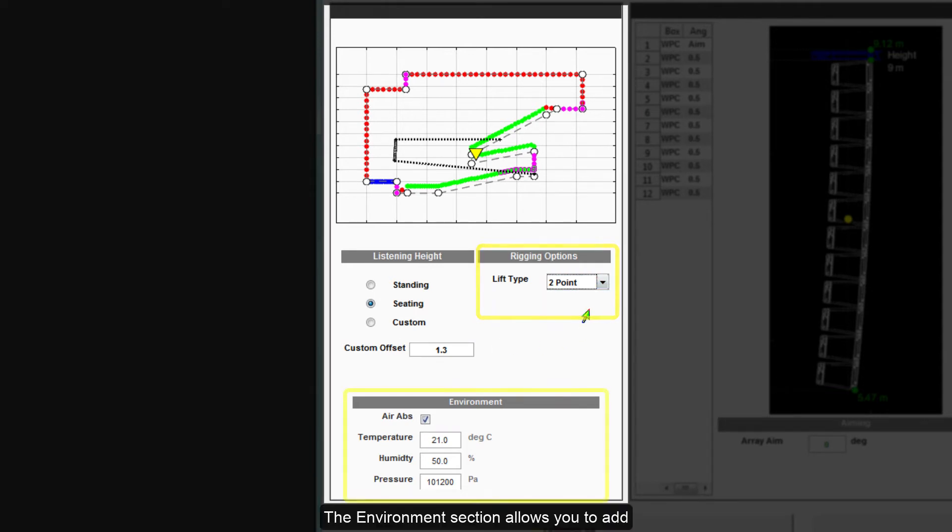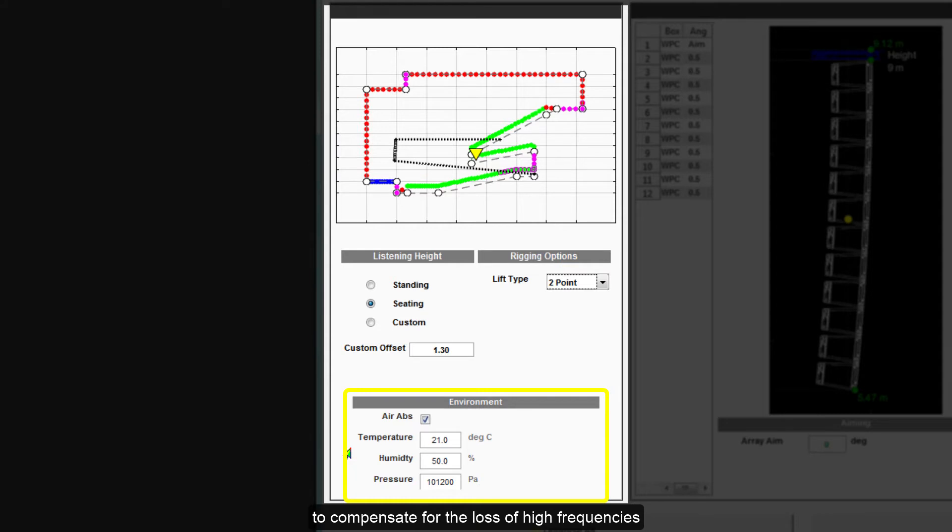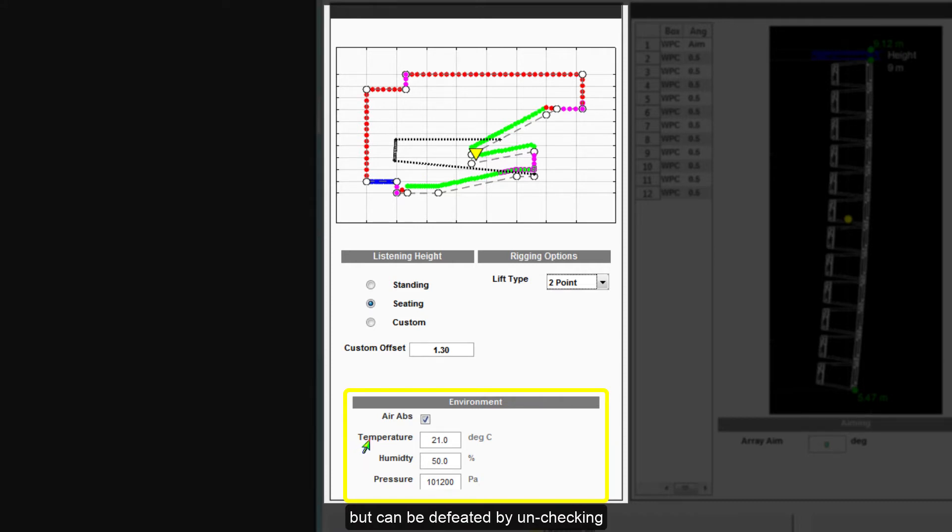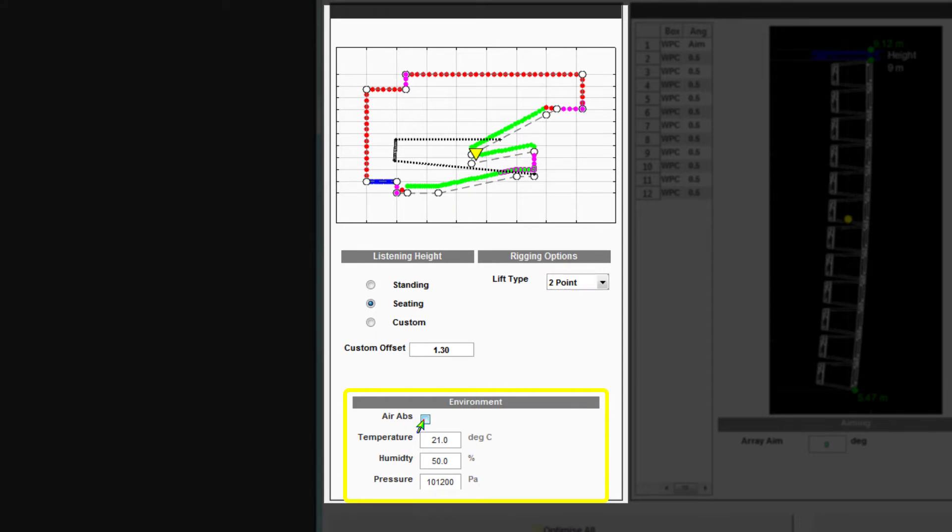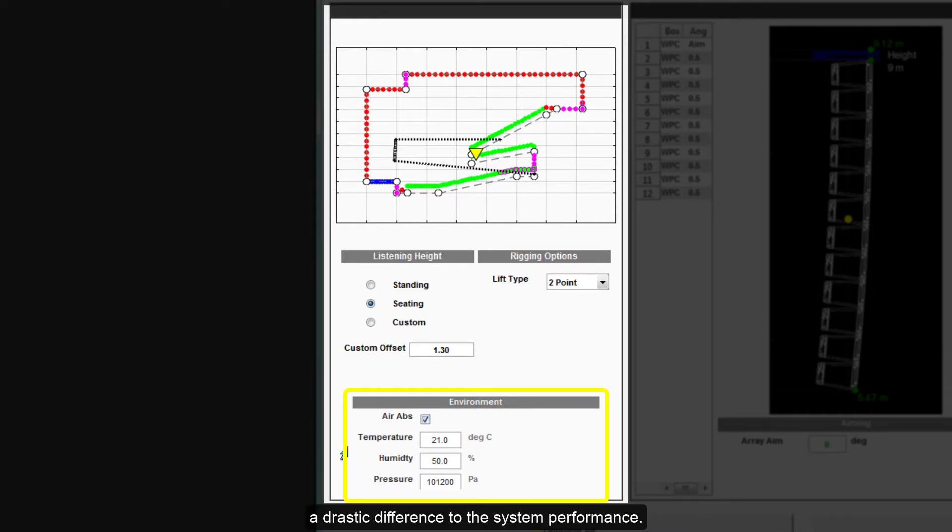The Environment section allows you to add air absorption compensation to compensate for the loss of high frequencies that naturally occur depending on the environmental conditions. This is enabled by default but can be defeated by unchecking the Air Abs box. It is vital to use the air absorption compensation, particularly at outdoor events in the summer months where it can make a drastic difference to the system performance.